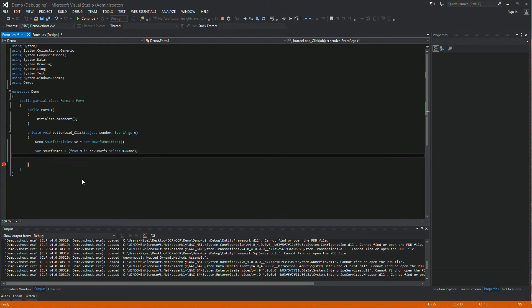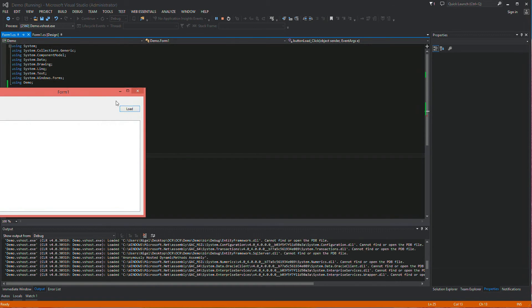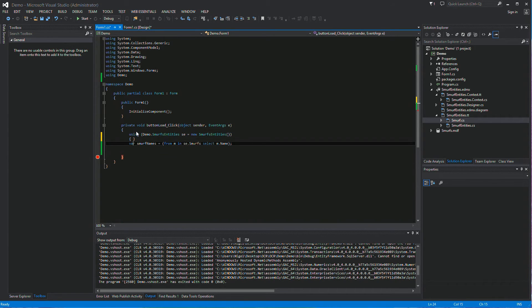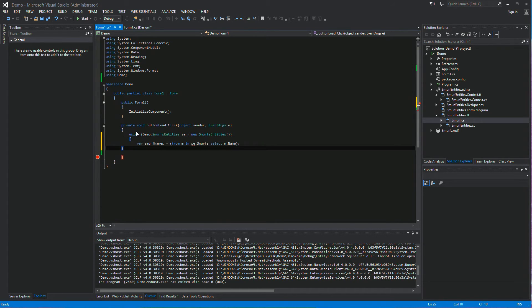One thing I wanted to add — it's a good habit to use a using statement to make sure that when you exit the application all the resources are disposed of cleanly. So let's wrap this in: using Demo.Smurfs and add the curly braces. Much tidier.